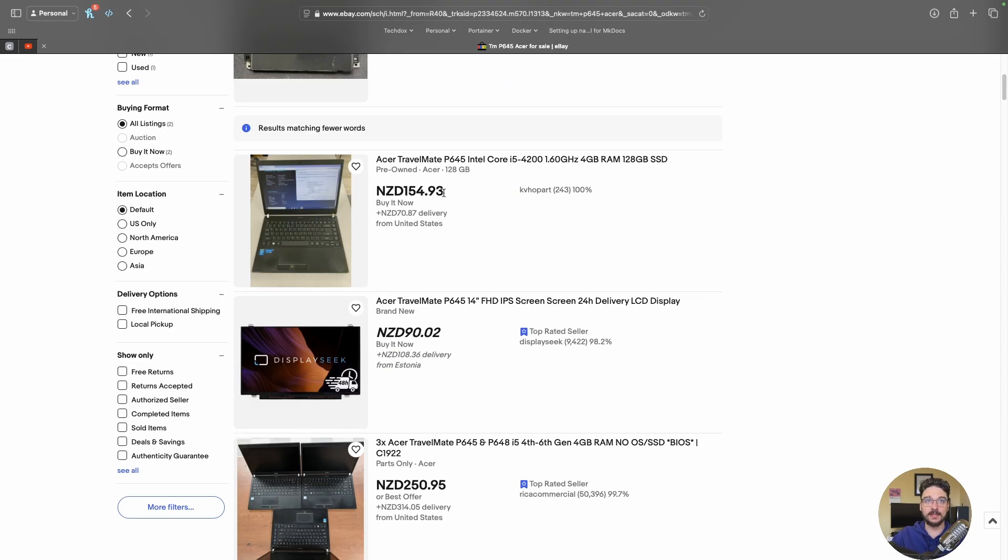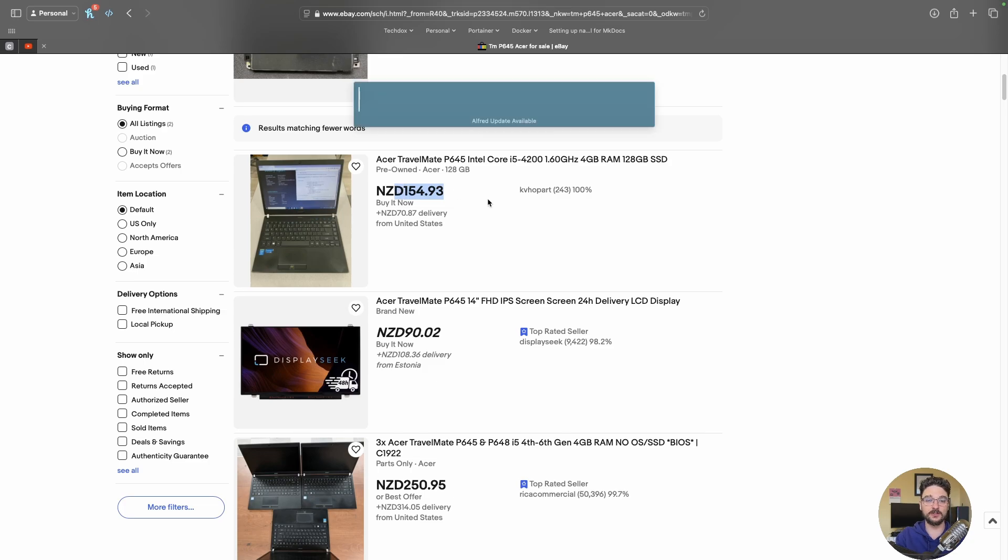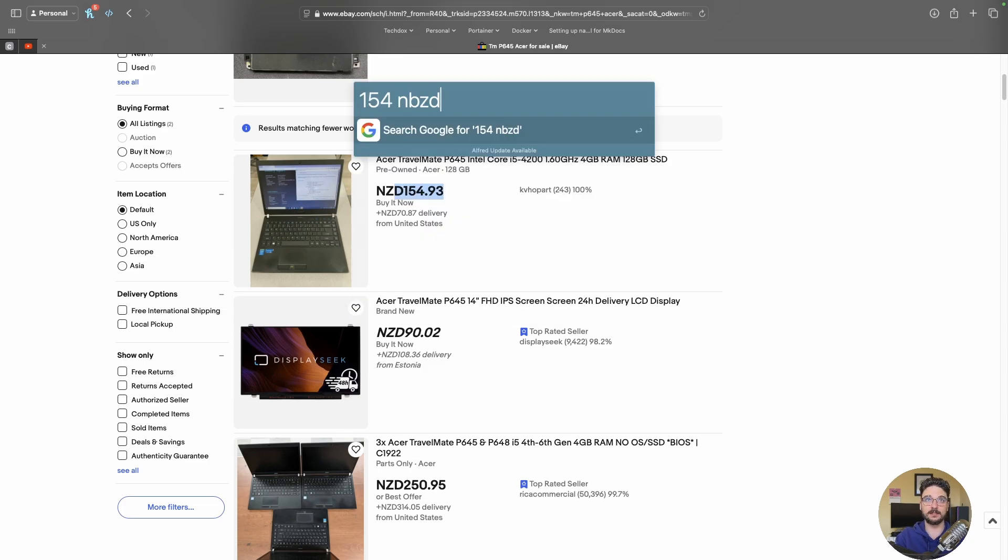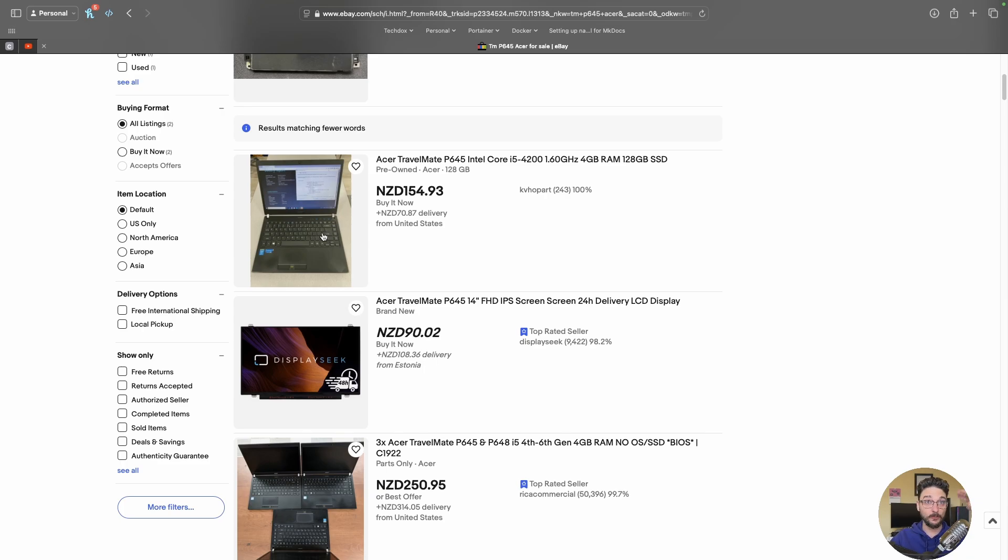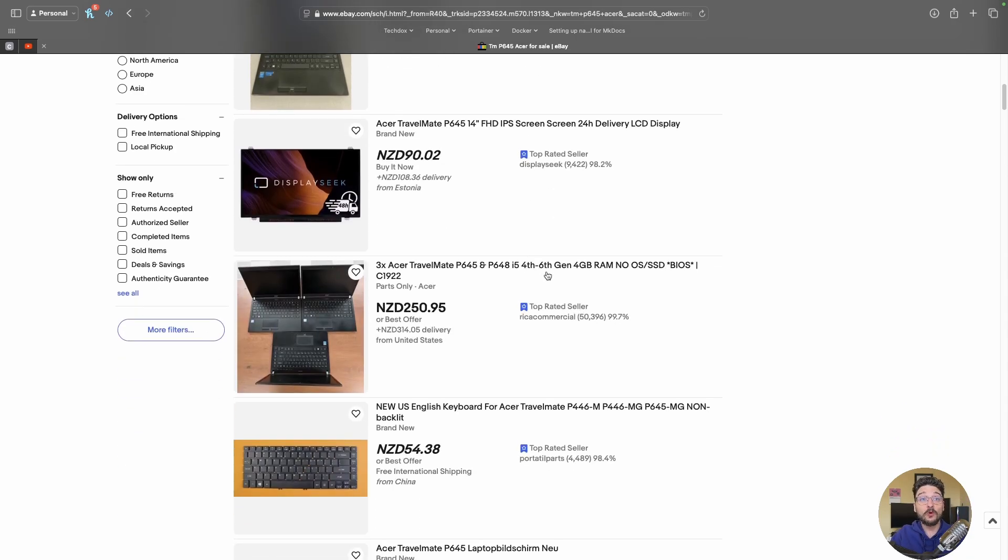And yeah look on eBay here's one here. So this is 154 NZD. So what is that? So if I put in 154 NZD to USD. What is that? That's under 100 bucks.